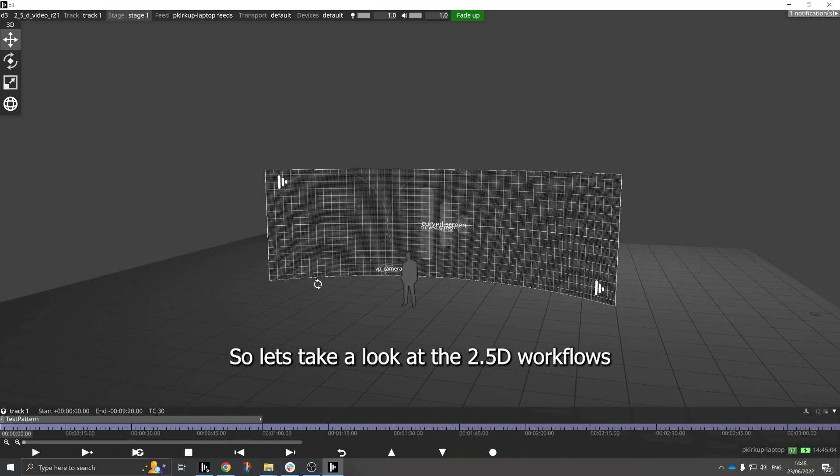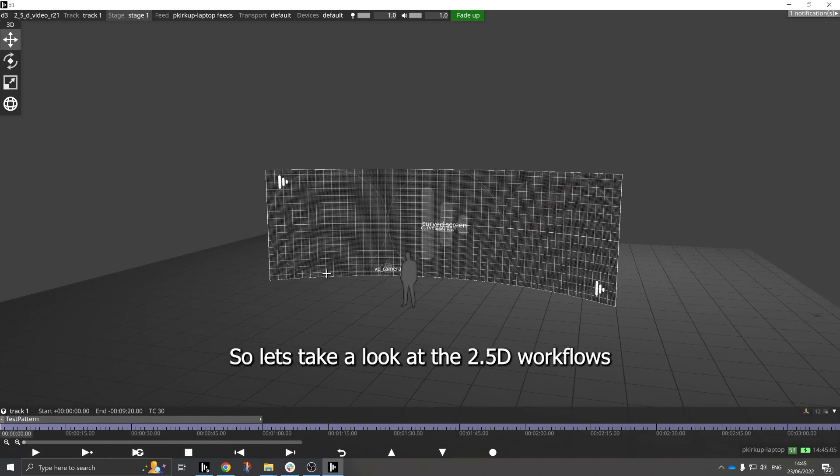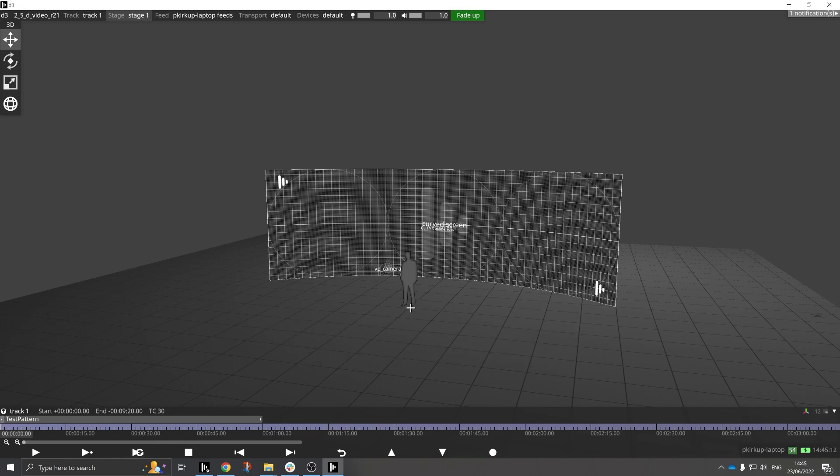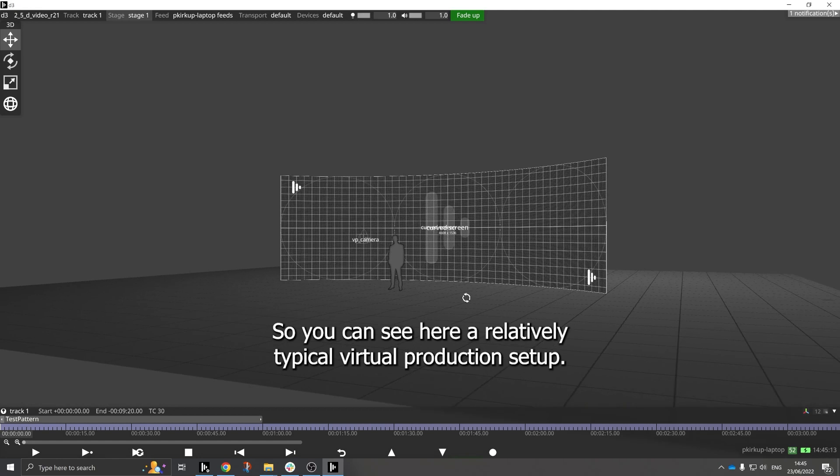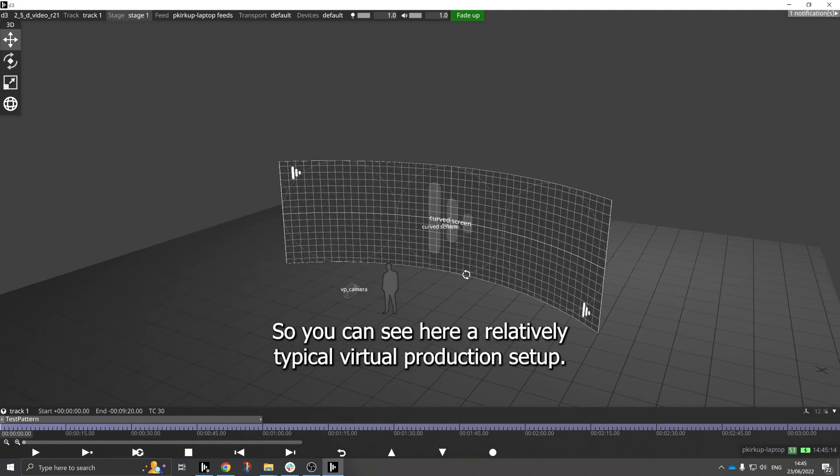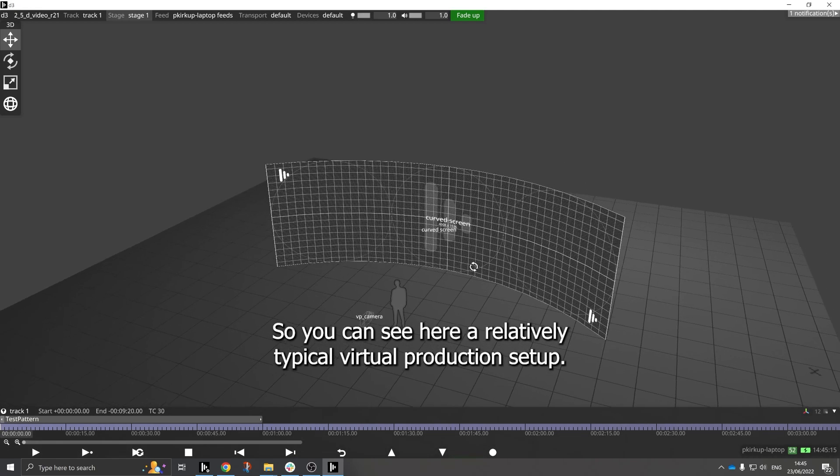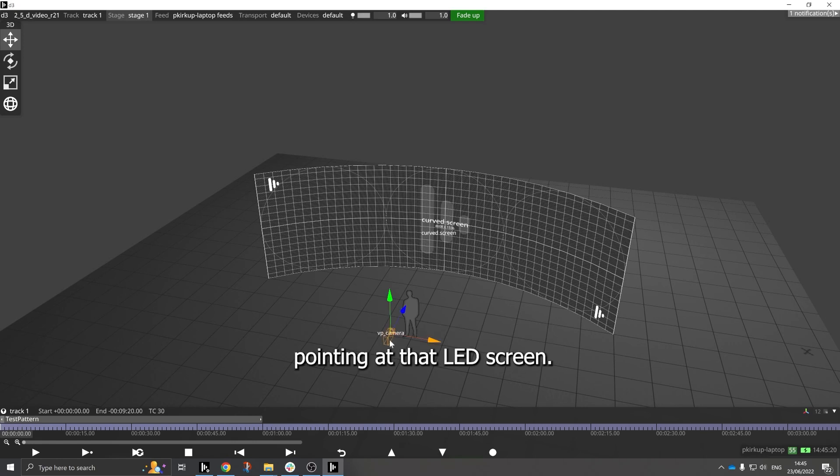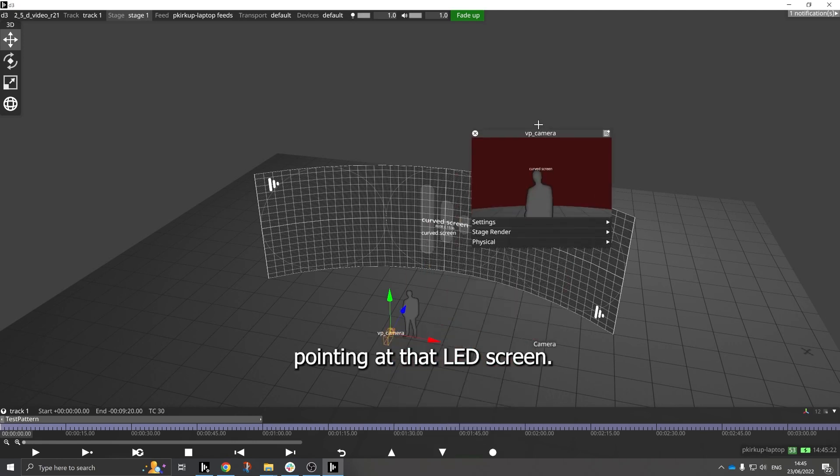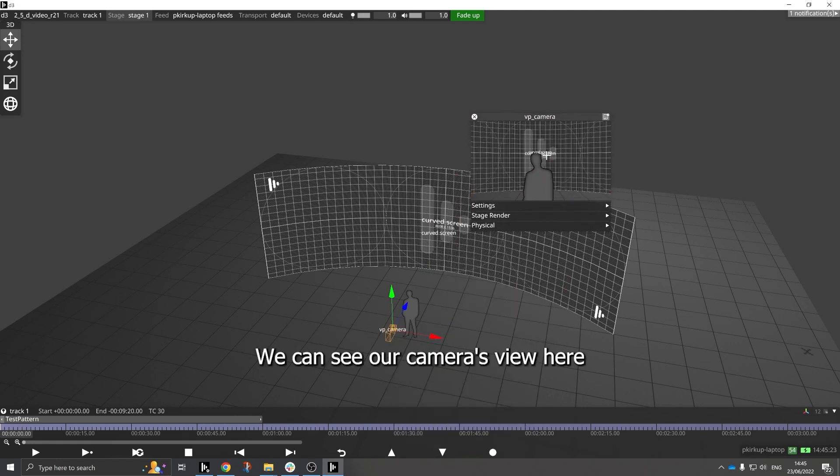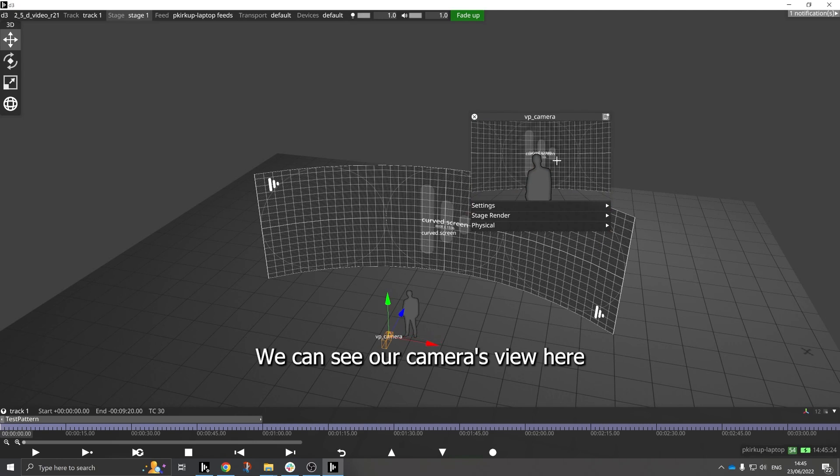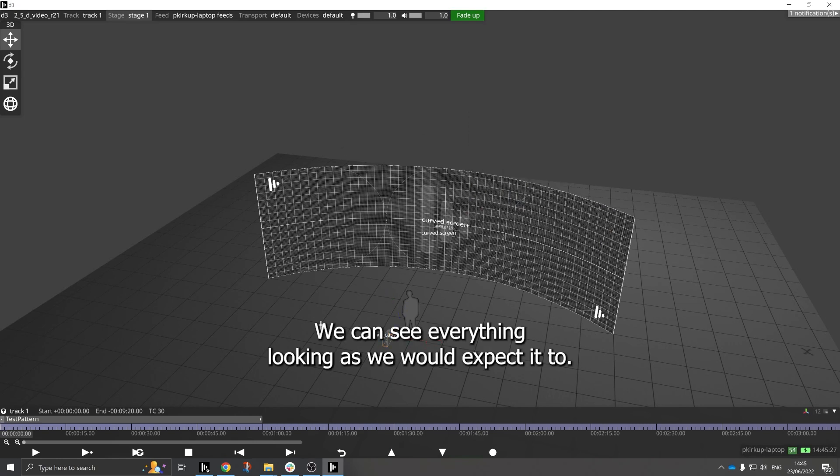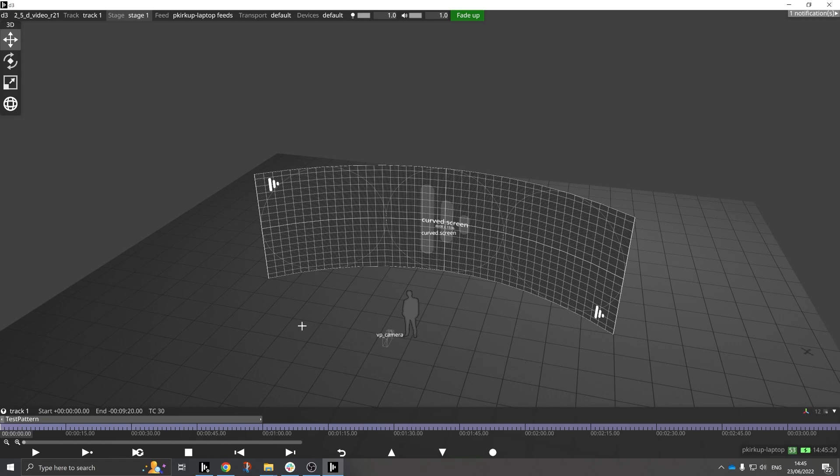So let's take a look at the 2.5D workflows that Disguise has within our latest versions of the software. You can see here a relatively typical virtual production setup. I've got a curved LED screen and I've got a camera pointing at that LED screen, and we can see our camera's view here. We can see everything looking as we would expect it to.